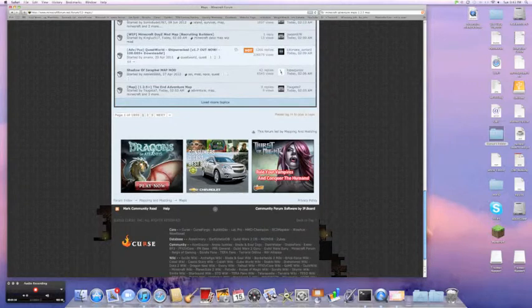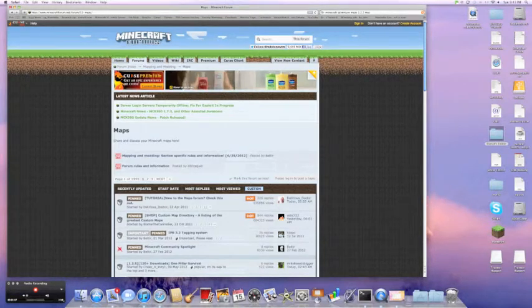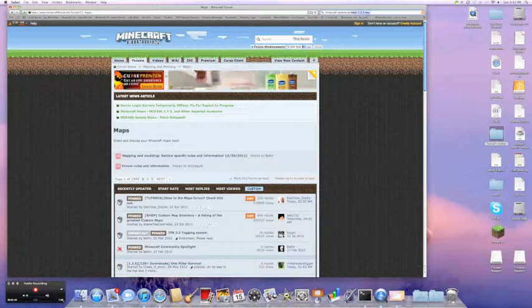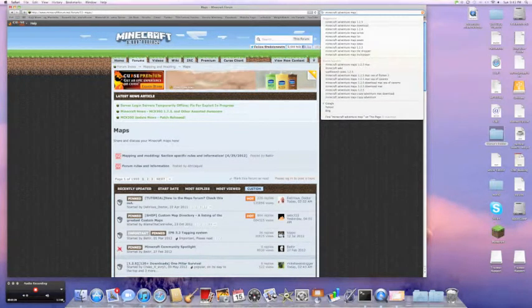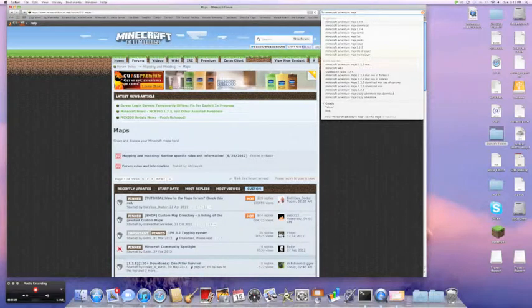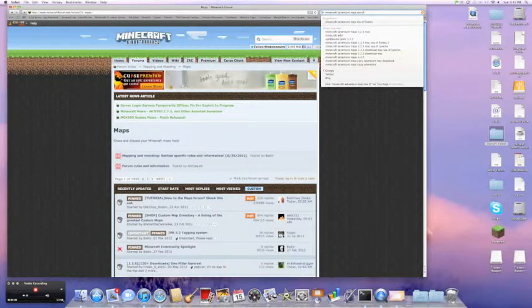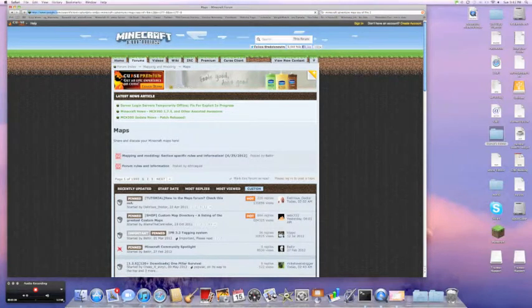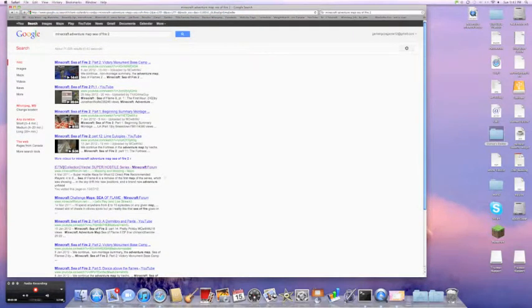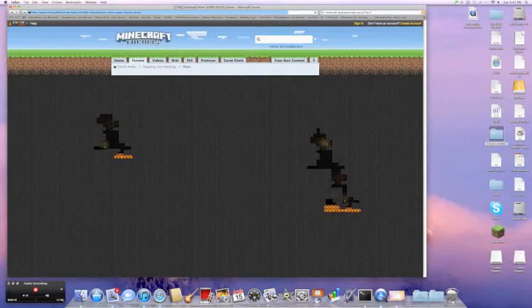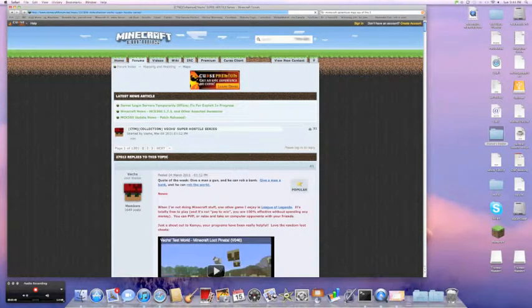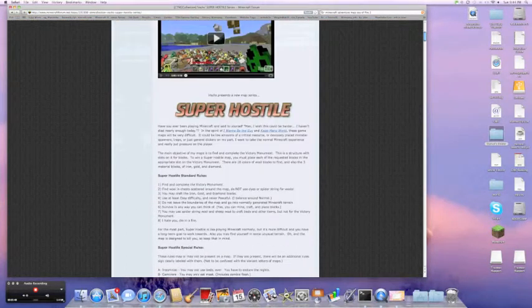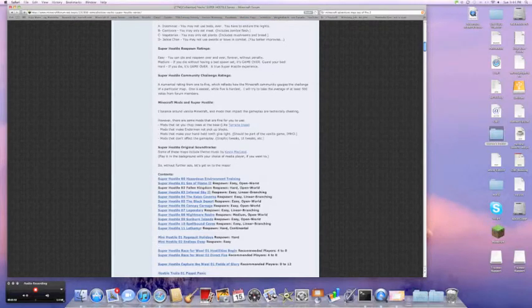So anyway, I'll put the link to this. But today I'm going to search a specific map called Sea of Fire 2. I'll just put the link to this one because it's on Minecraft Forums. And it's from this guy called Vex. He has a whole series of maps called Super Hostile. He does tons of them.